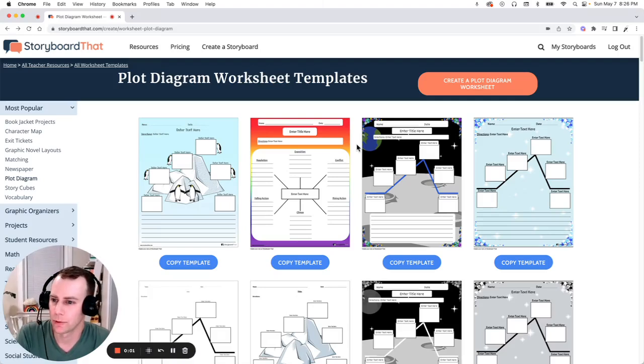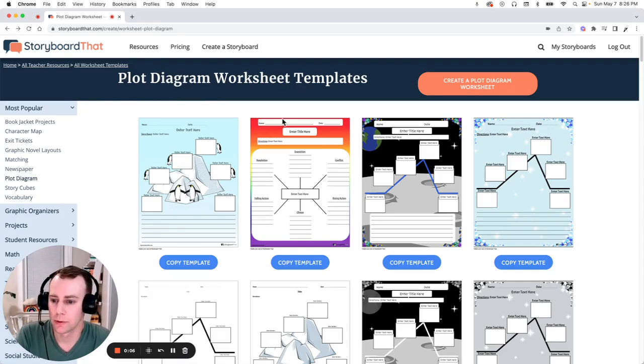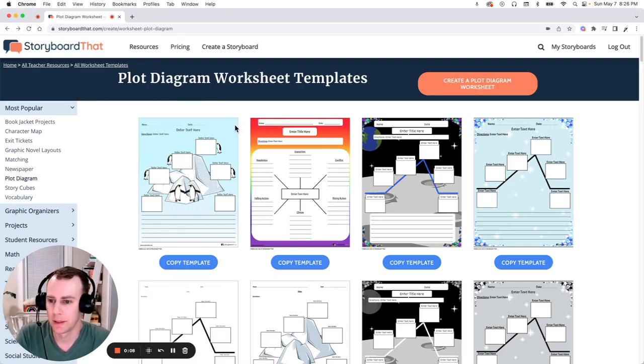Hello, welcome to Storyboard That. My name is Eric and today I'm going to show you how to make a plot diagram worksheet using one of Storyboard That's pre-made templates. Let's get started.